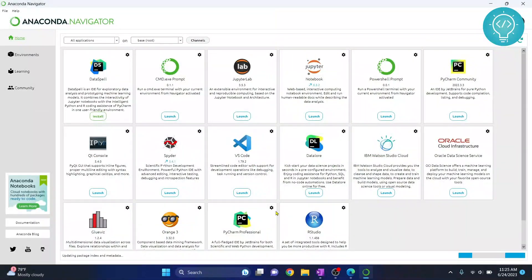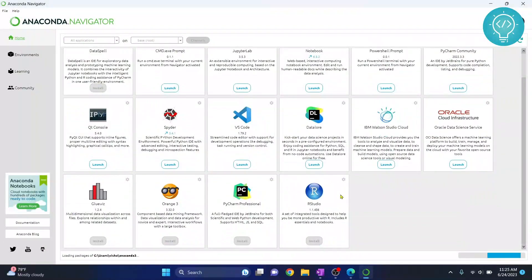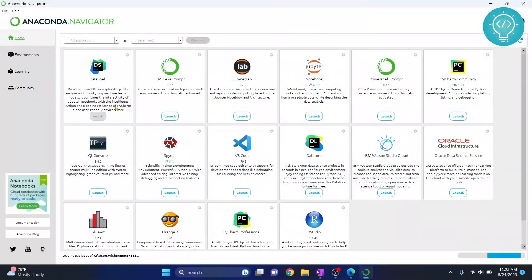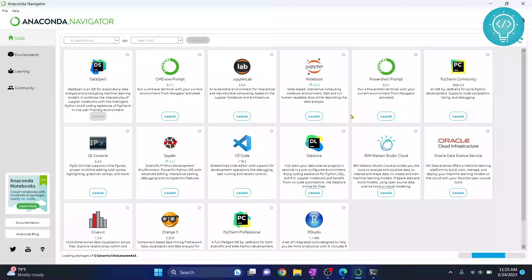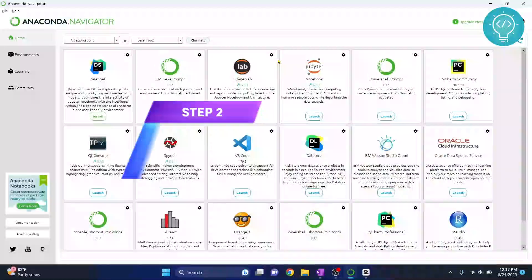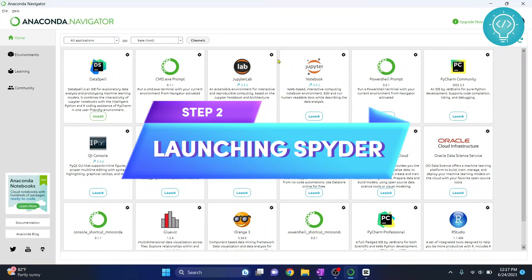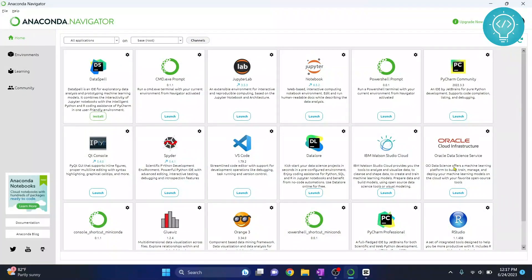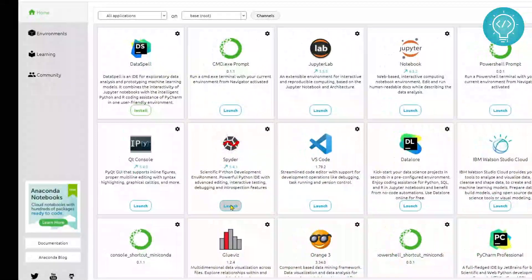Anaconda Navigator is now open and processing. You can see a bunch of options like JupyterLab, Notebook, and other tools. In Anaconda Navigator you will see options to install many other software and applications. To install Spyder, just click on the Launch button.